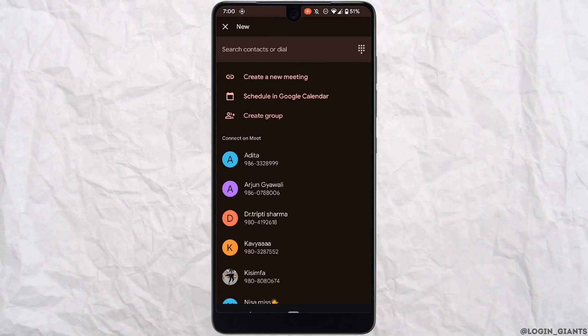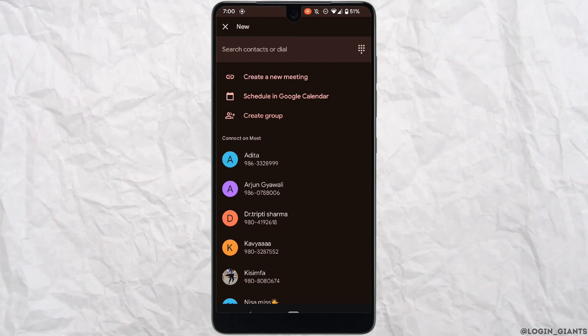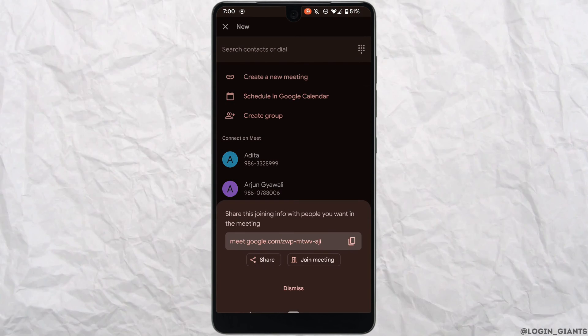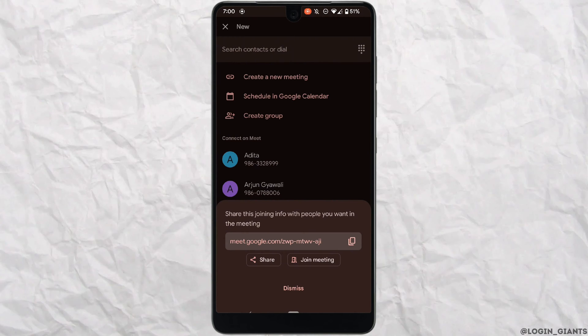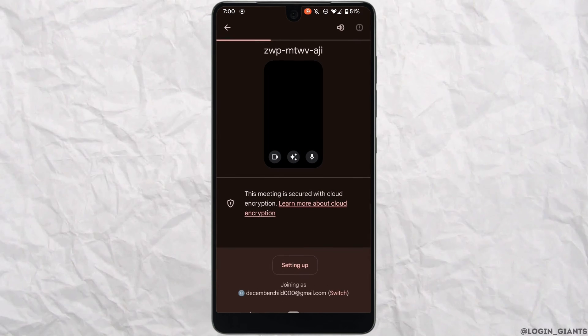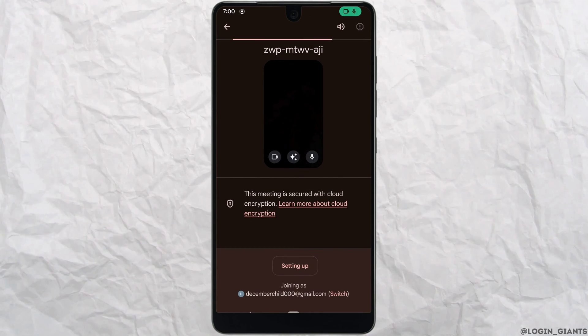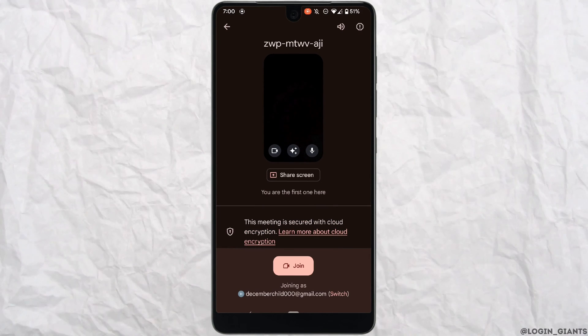Tap on new at the bottom right corner and then click on create a new meeting. Tap on join meeting and it will start your meeting over here.